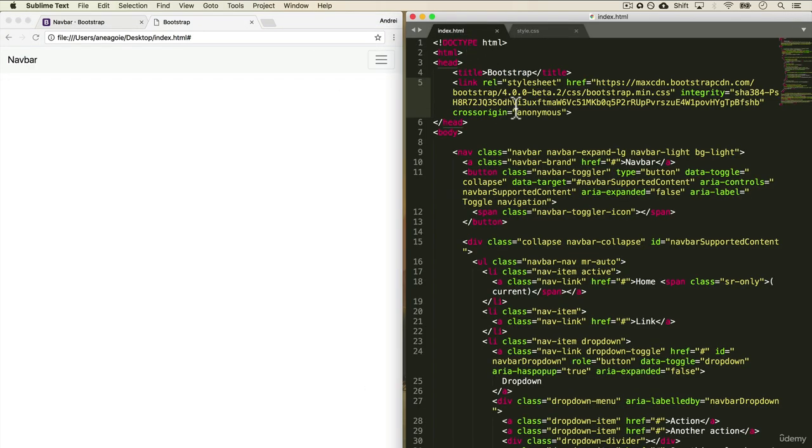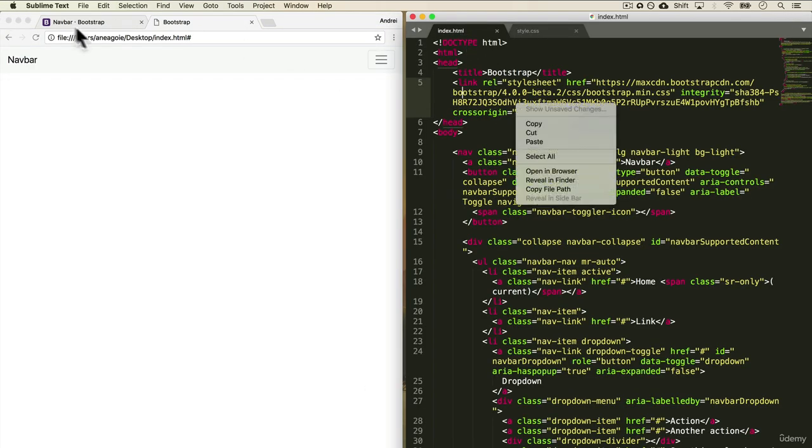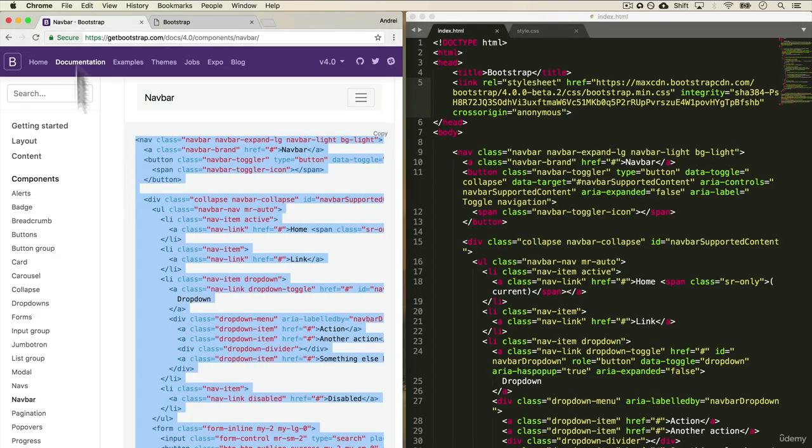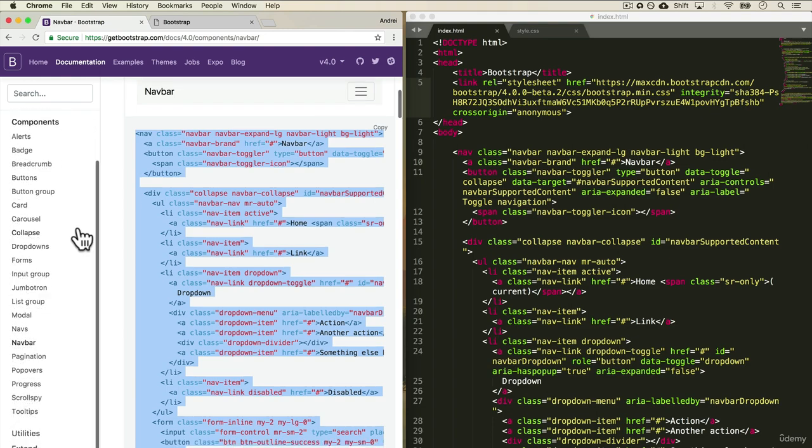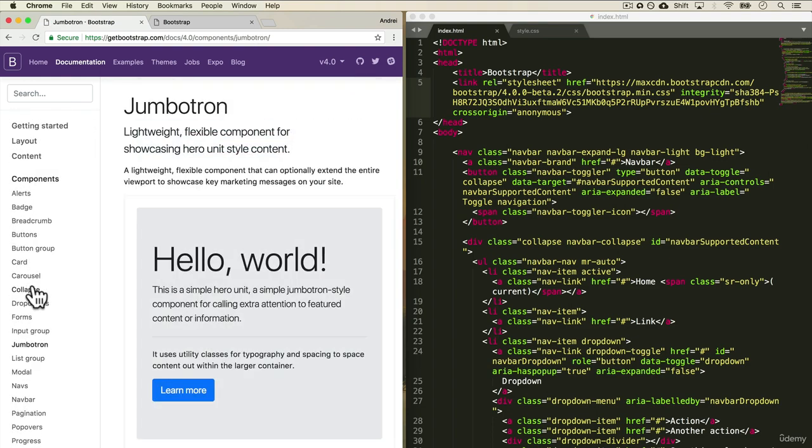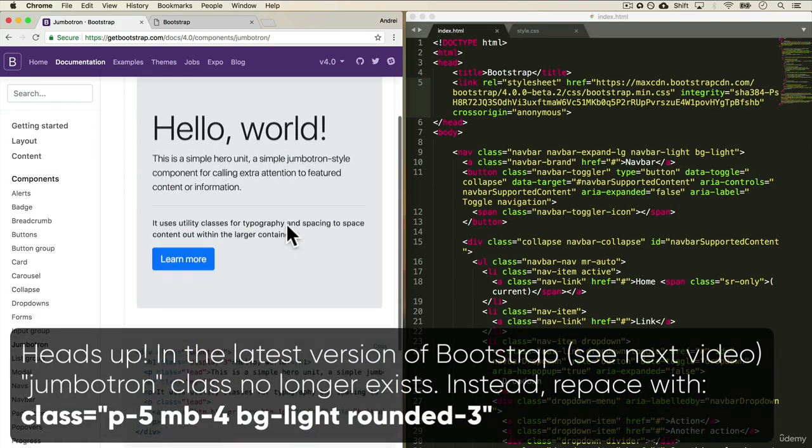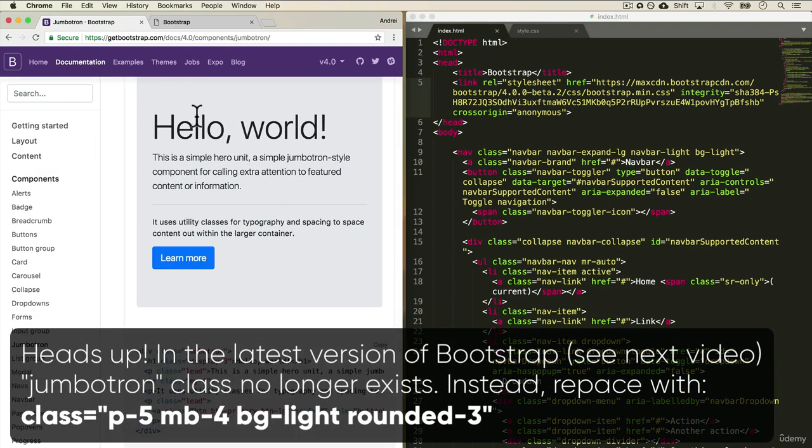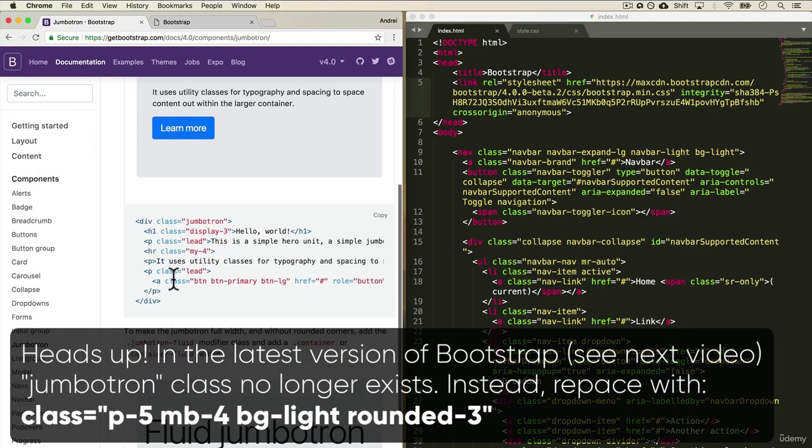What else can we add over here? Let's look at... let's add a Jumbotron, hello world. So I can copy this.